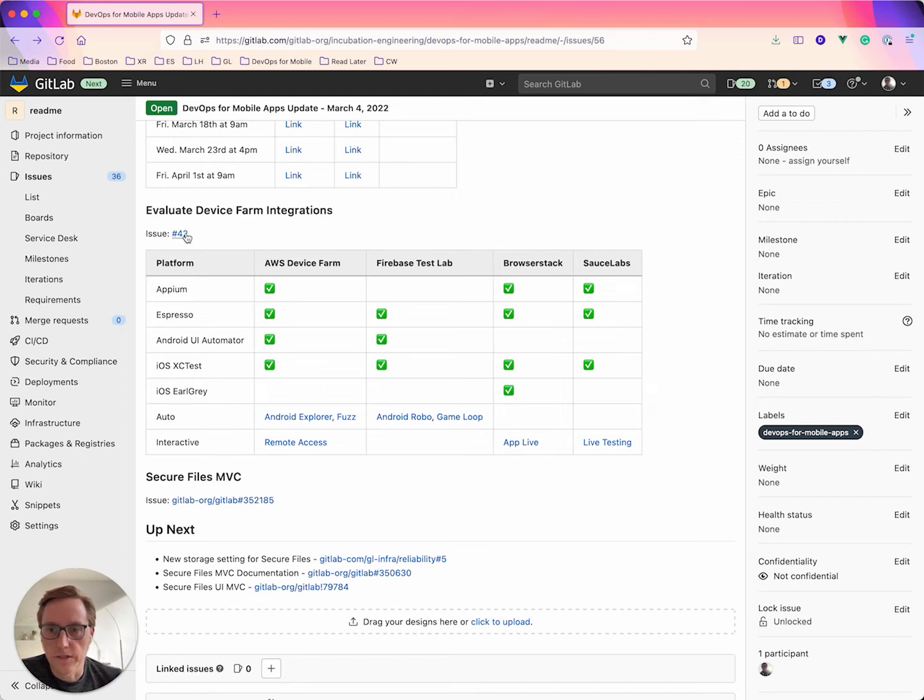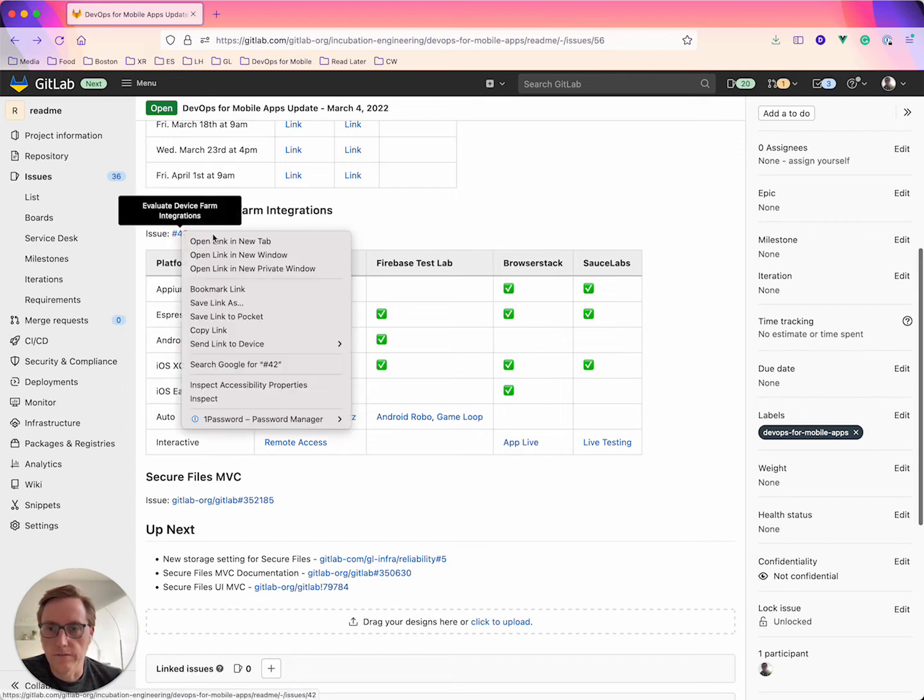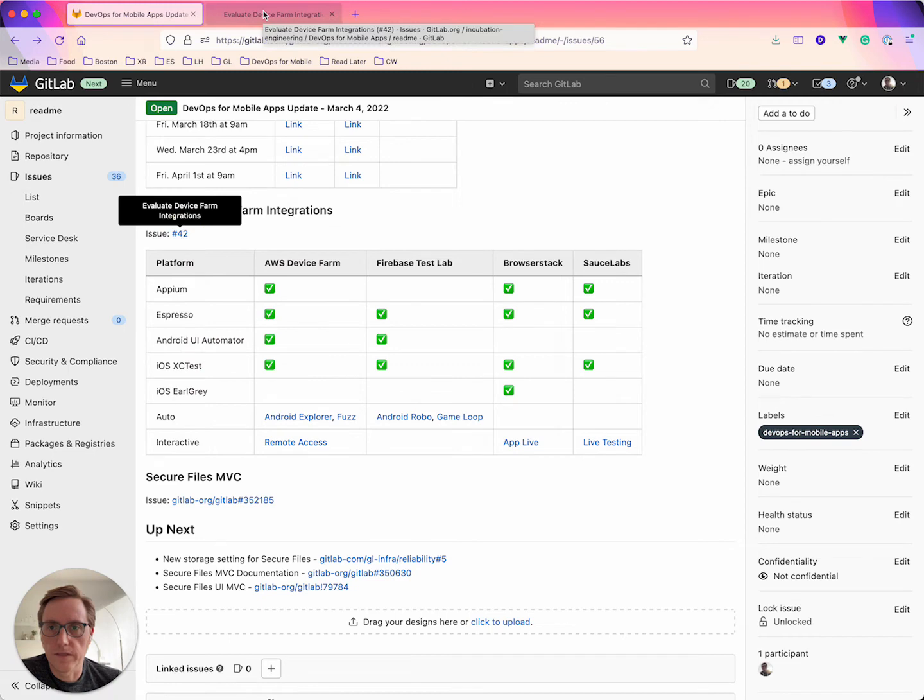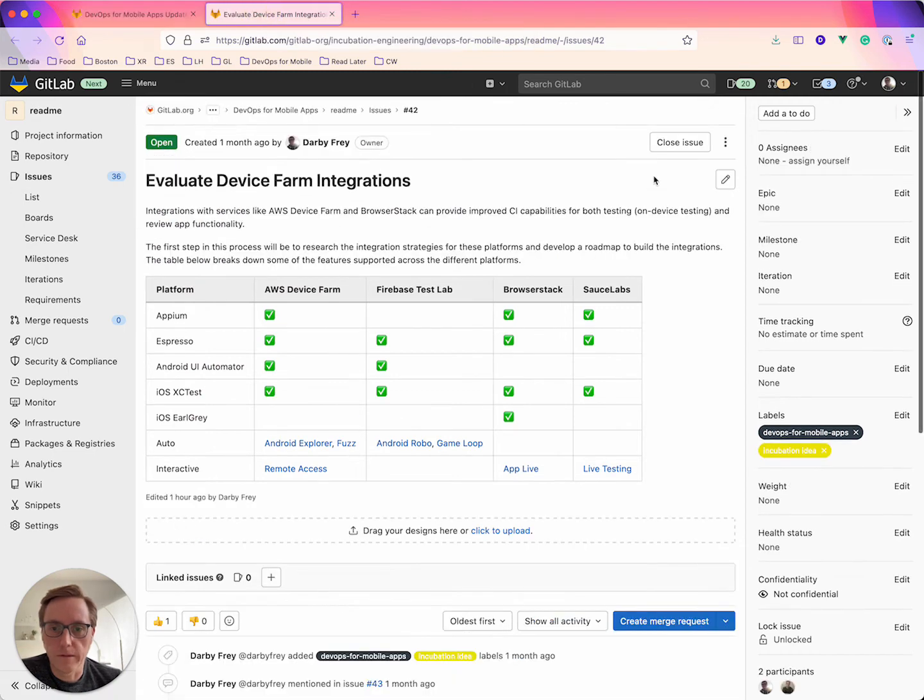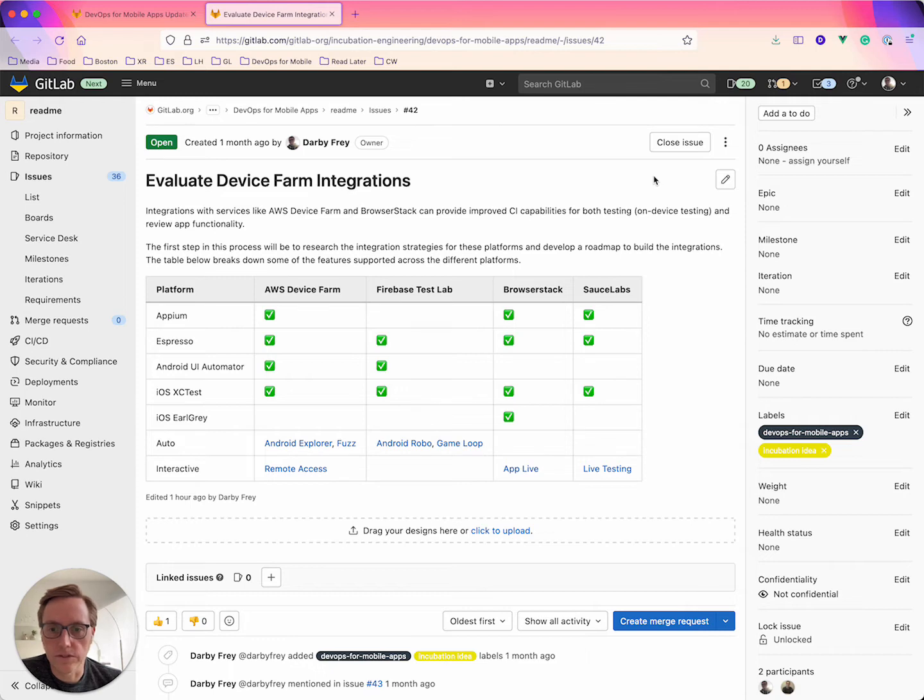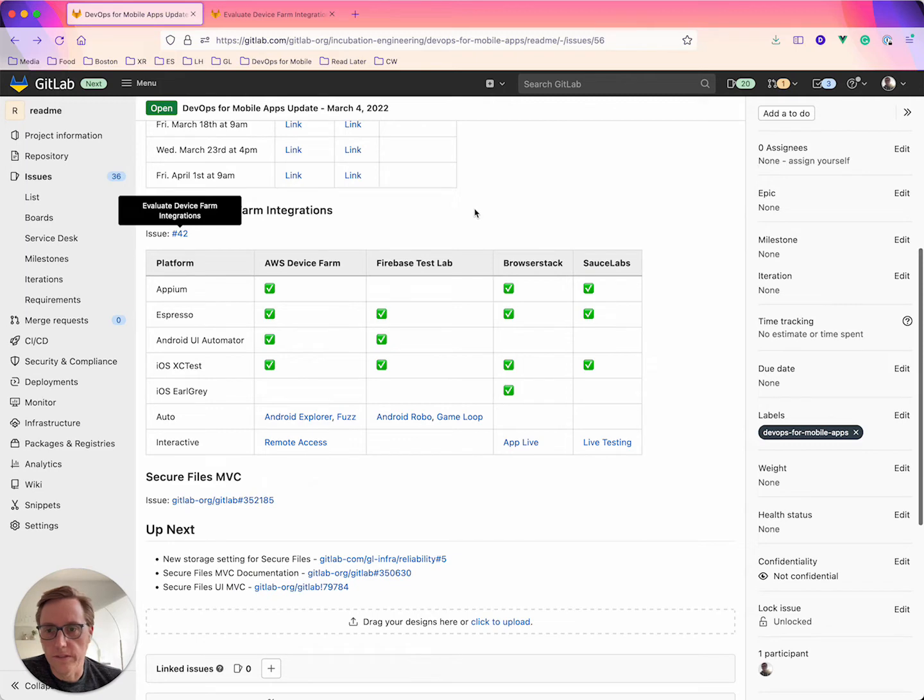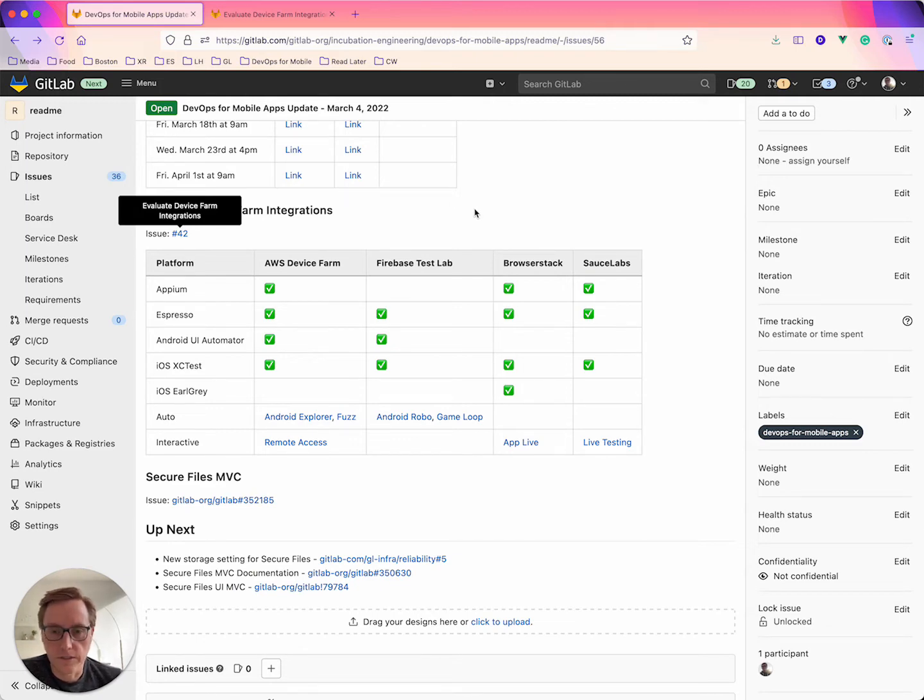So I got this table here. There's also an issue that I've linked here as well so you can kind of add comments and I'll keep this up to date as there more research gets done. But essentially there's several different testing platforms that they support. So we could look into integrating with those.